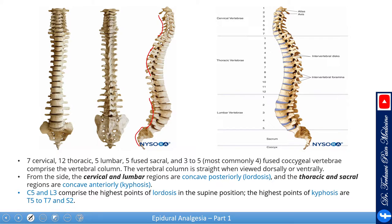The cervical and lumbar regions concave posteriorly — this is called lordosis — while the thoracic and sacral regions concave anteriorly, and this is called kyphosis. C5 and L3 comprise the highest point of lordosis, while the highest points of kyphosis are about T5 and S2. In normal people you should see a straight back; if it's deviated to the right or left, that's called scoliosis.